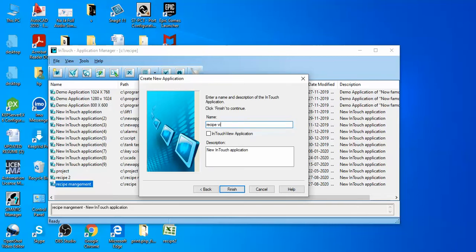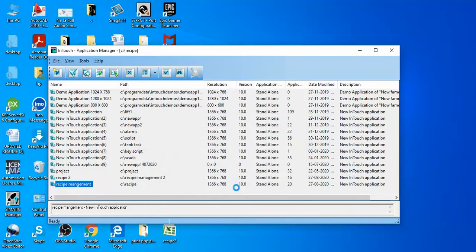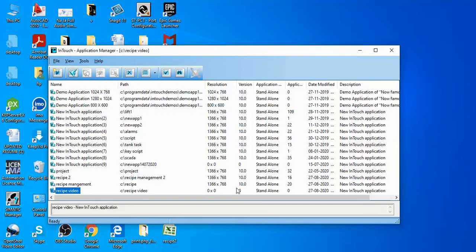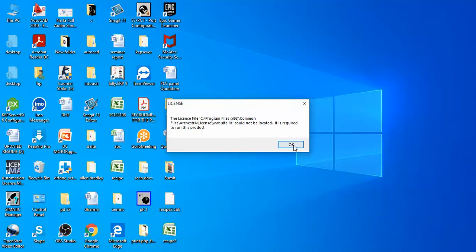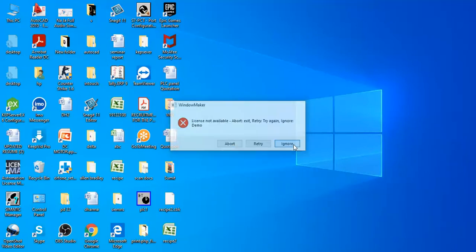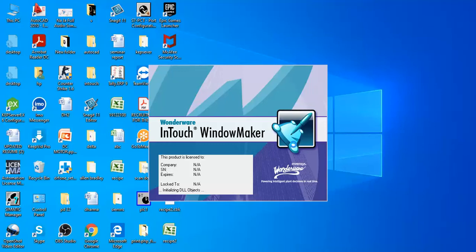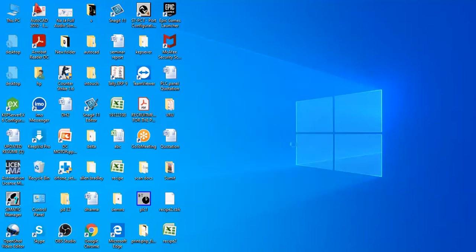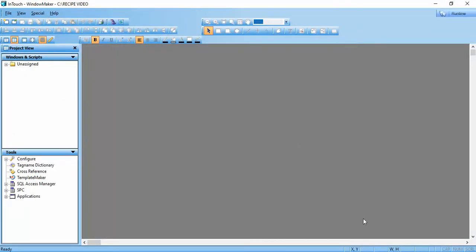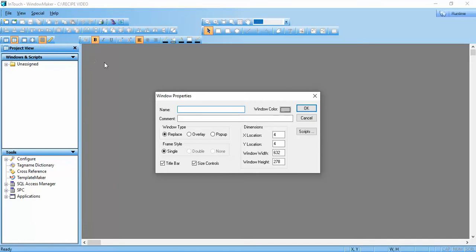In this video I will tell you about recipe management — how to use recipe management in a design tool. We will create a new window with the name 'recipe'.